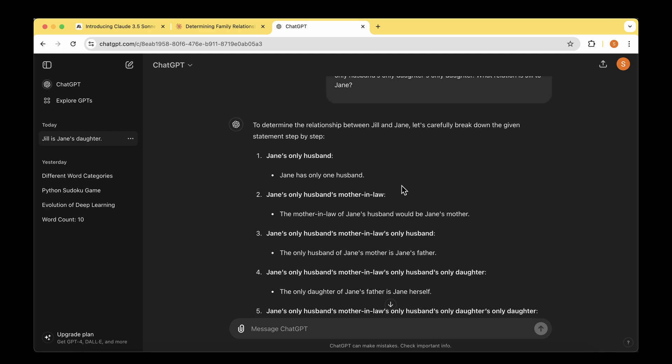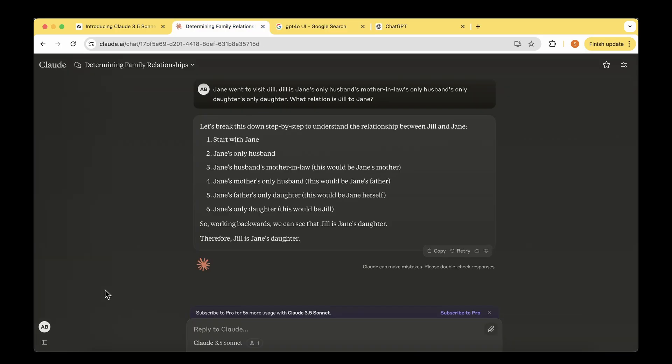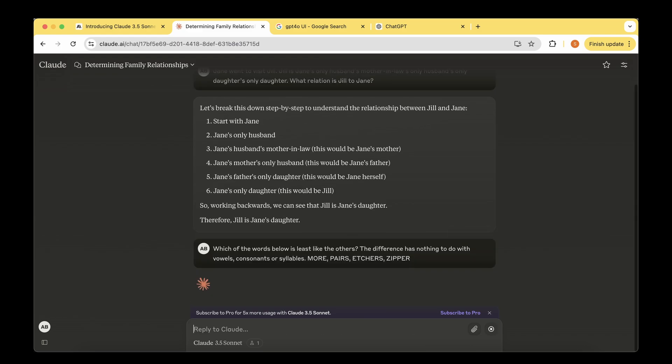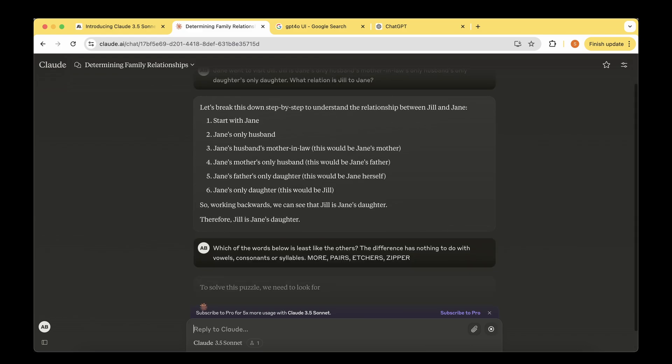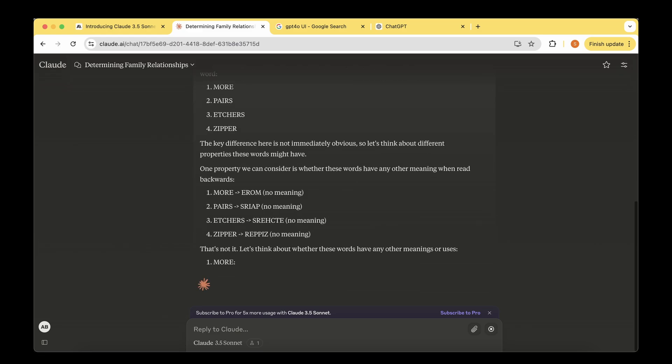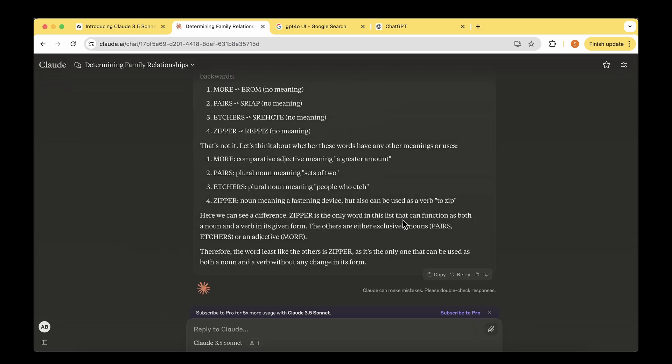Let's ask a different question, which is also a puzzle. Which of the words below is least like the others? The difference has nothing to do with vowels, consonants, or syllables. It says zipper is the only word in this list that can function as both a noun and a verb in its given form. The others are either exclusively nouns or adjectives. Therefore, the word least like the others is zipper as it's the only one that can be used as both noun and verb without any change in its form.